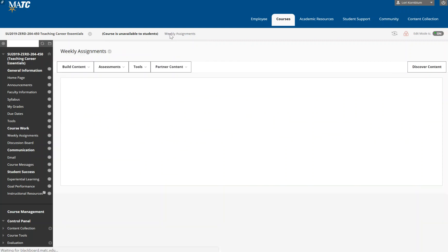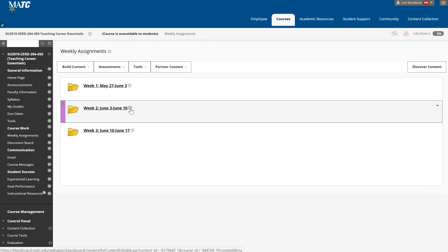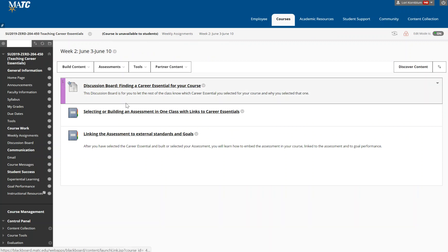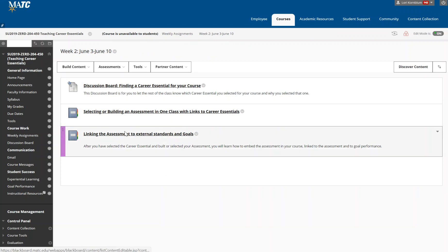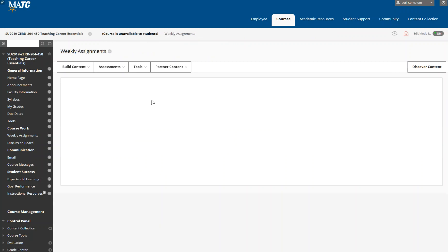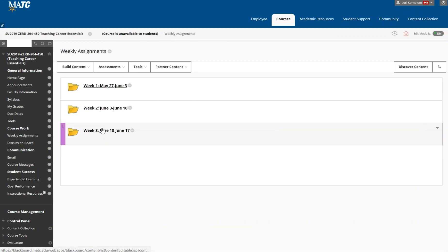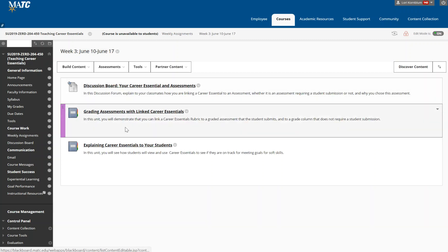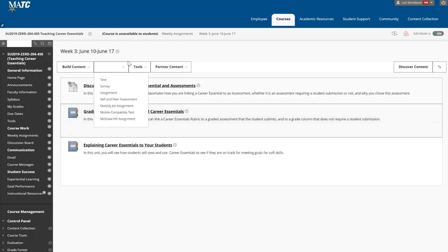So you'll see in week one, week two you have a set of assessments, you have a discussion board and two units. As I said, I strongly suggest that you do these in order. And then for week three you again have a discussion board and you'll have two assessments.